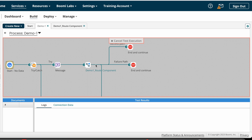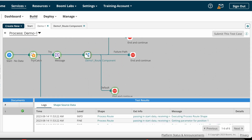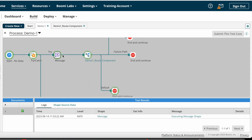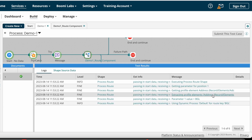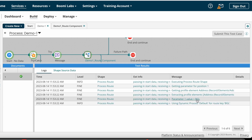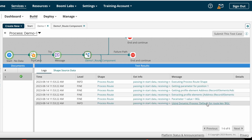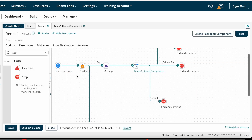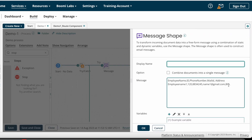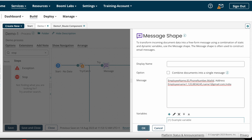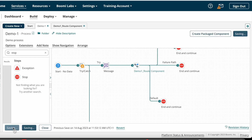Now we can run the process to see the results. The process execution started and it went to the Default path because the address from the source system is BZL. The address value is BZL, so it goes to the Default path. I will now change the address to India and run the process again.